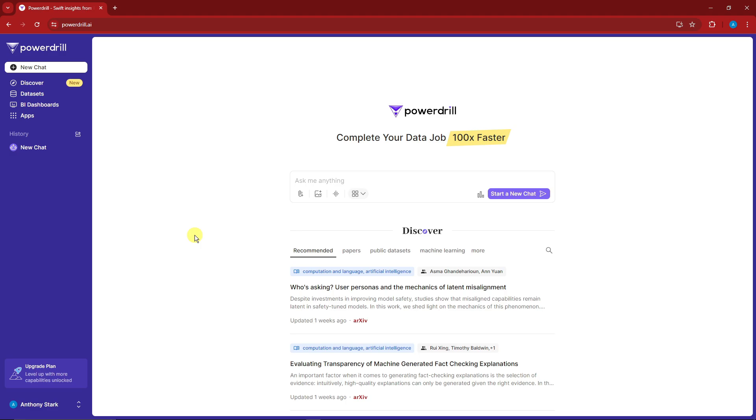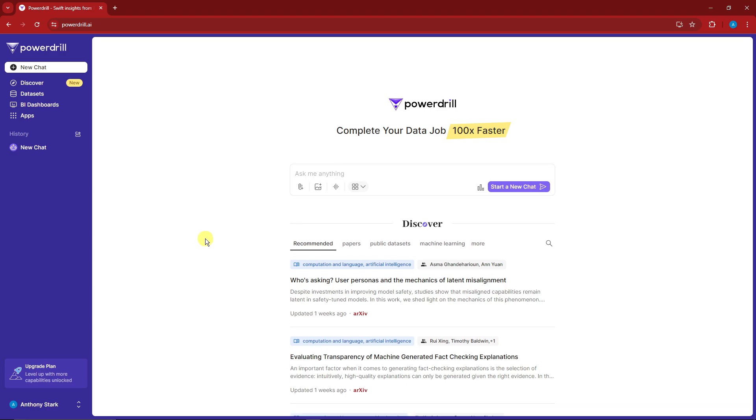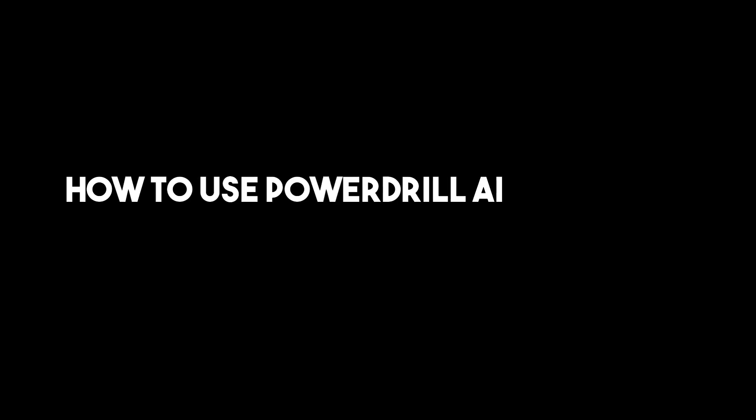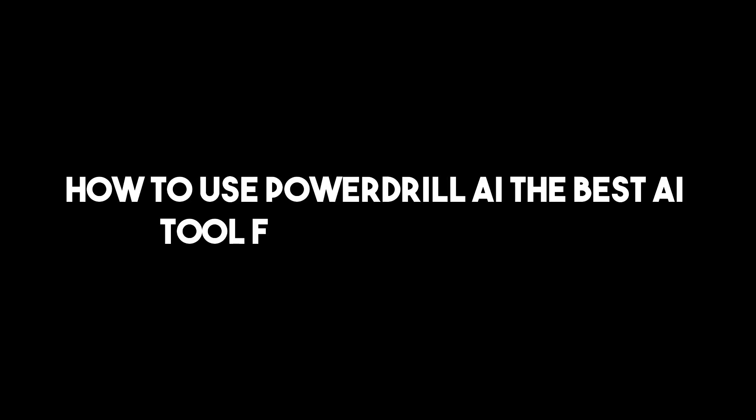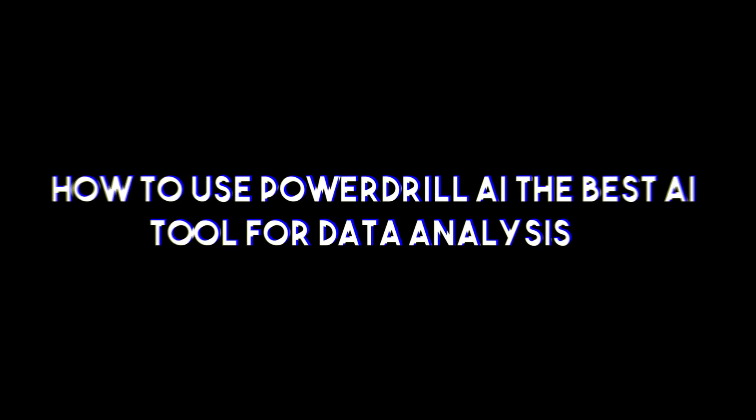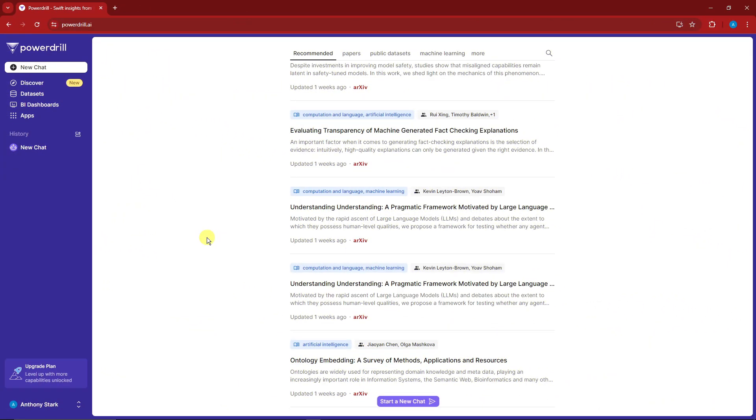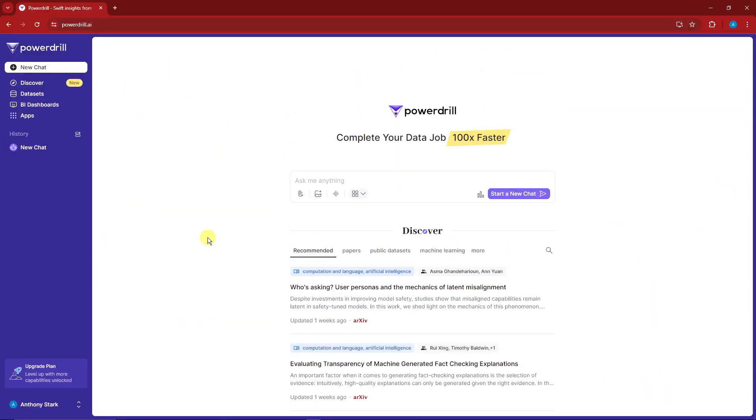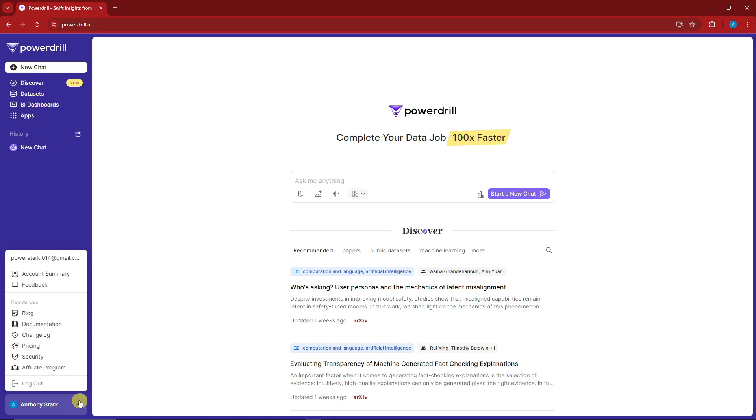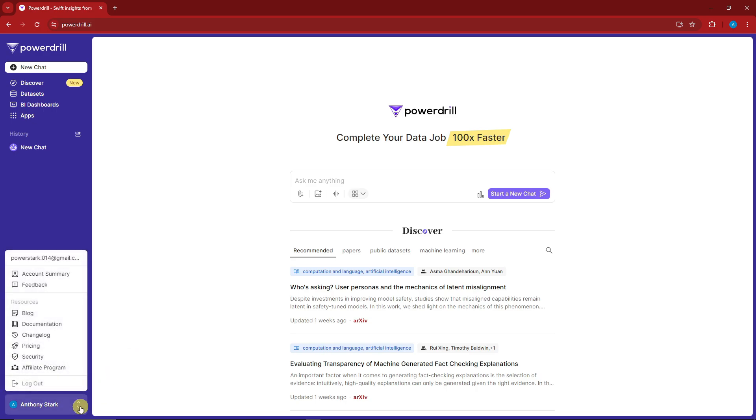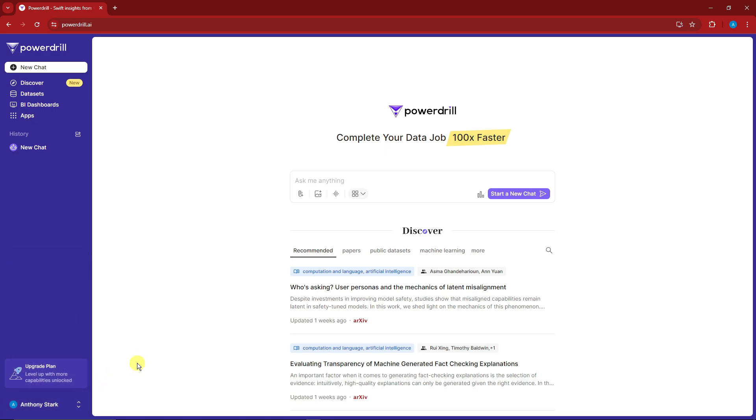Hello, good morning, good afternoon, and good evening. In this video, I'm going to teach you how to use Power Drill AI, the best AI tool for data analytics. Right now I'm inside the website itself. I've just used a dummy Google account to fully utilize this.